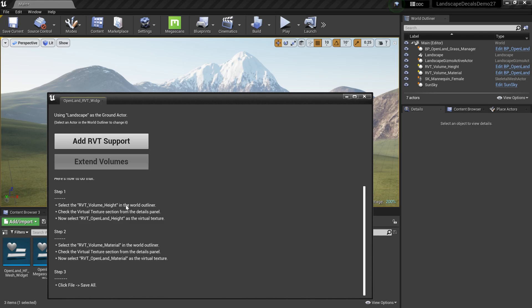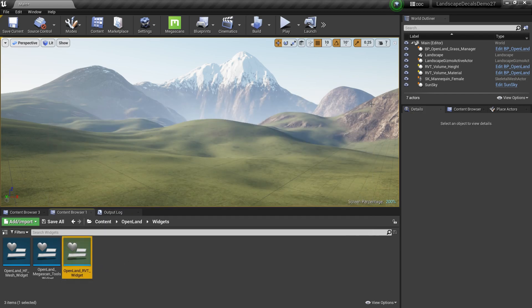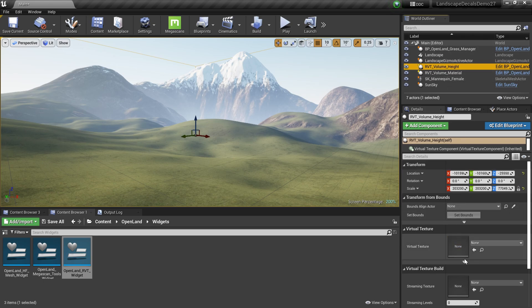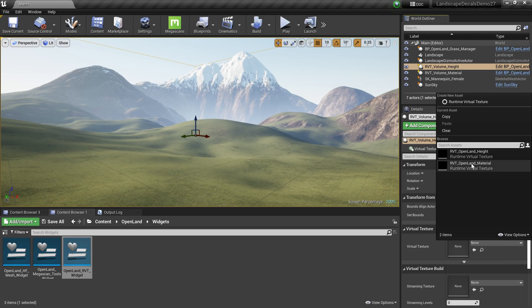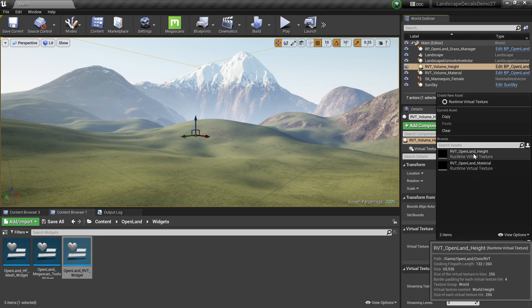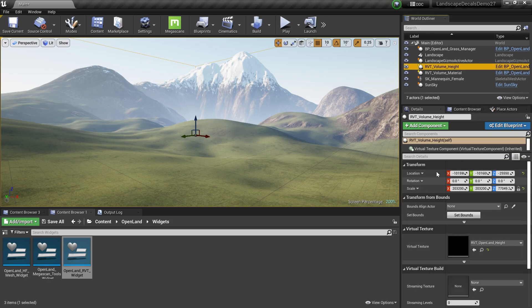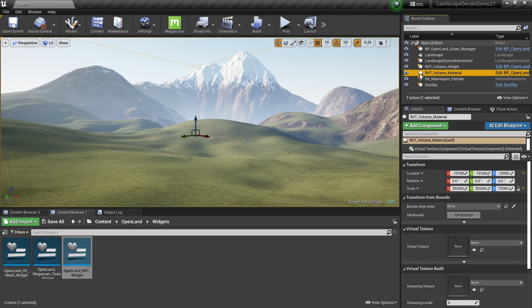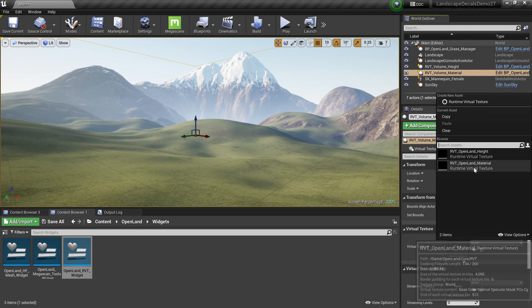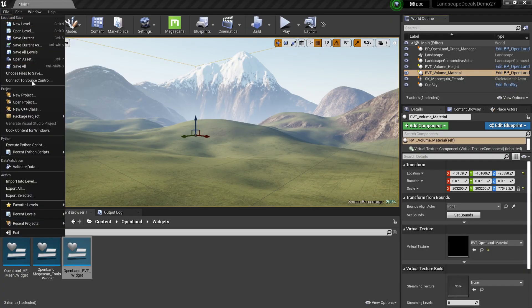It will add RVT volumes to your level and prompt you with instructions to follow. Close that prompt, then select the 'RVT Volume Height' from the world outliner. In the Virtual Texture section, select the 'RVT OpenLand Height' virtual texture. Then find the other volume called 'RVT Volume Material' and select the 'Virtual Texture RVT Material'. Save the project.